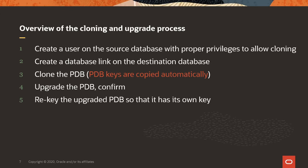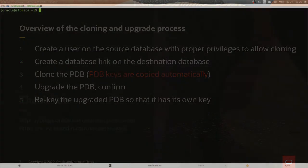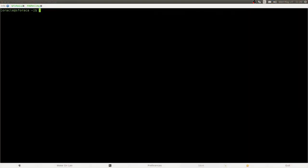Then, we upgrade and we confirm that everything is correct. And then, we rekey the upgraded pluggable databases so that it uses its own key, because the keys are copied from the source to the destination database. Our upgraded PDB still uses that same key that it used while it was still in the old container. So, we would like to give that database a new key.